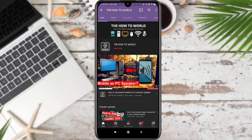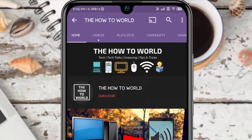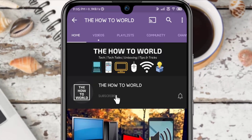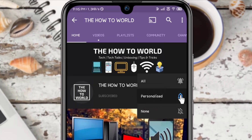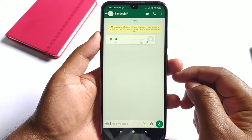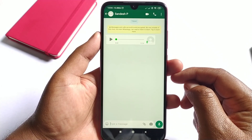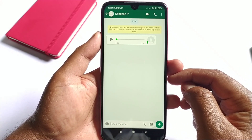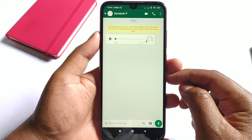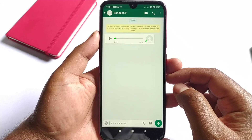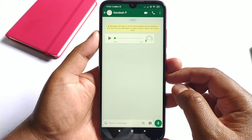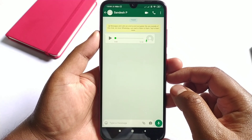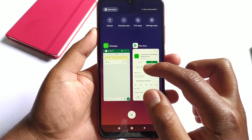If you are not subscribed to this channel yet, then make sure to hit the subscribe button and the bell notification icon so you don't miss anything. So guys, to convert any WhatsApp audio message into a text message, simply go to the Google Play Store and install this Transcribe for WhatsApp application.